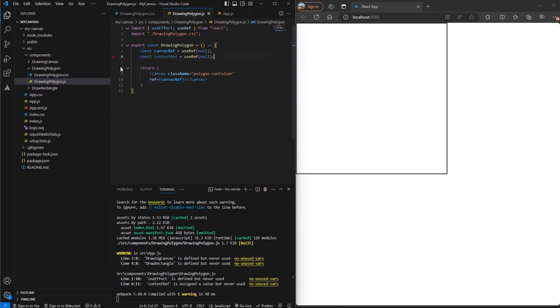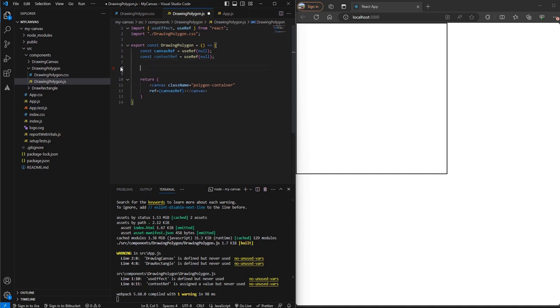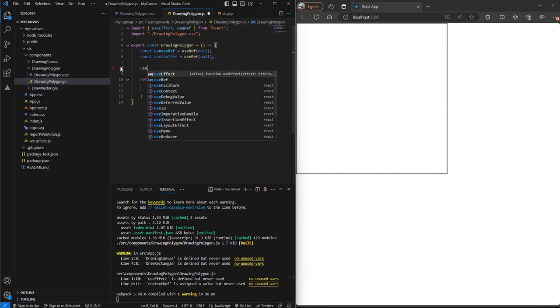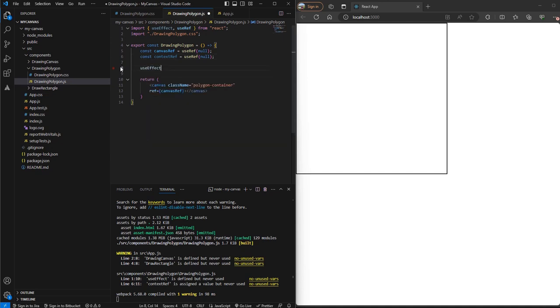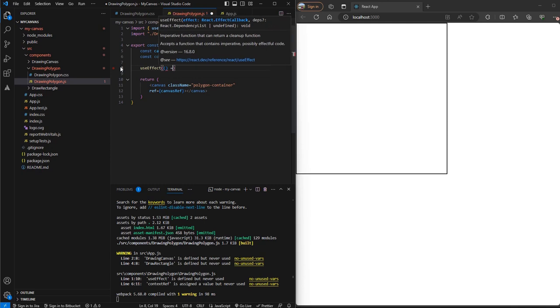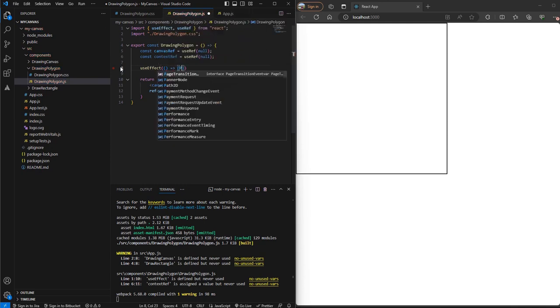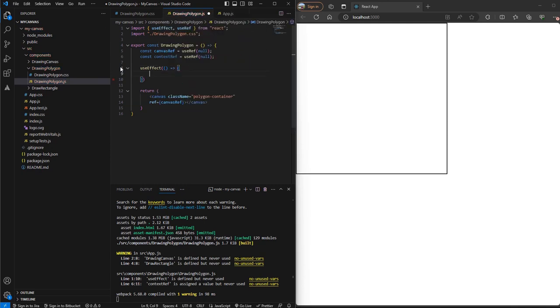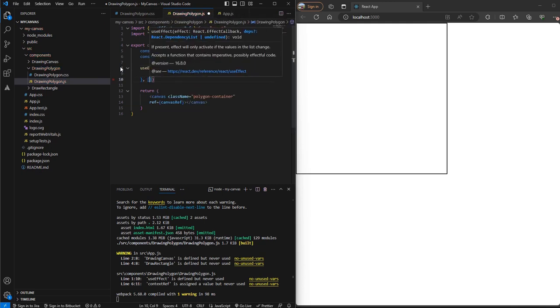Now on our initial render, what we want is the context of the canvas. So for that we'll use the useEffect hook and we want it to run only once. So we'll add an empty dependency array here.